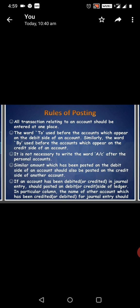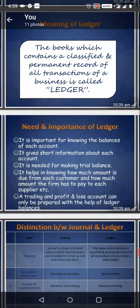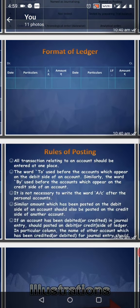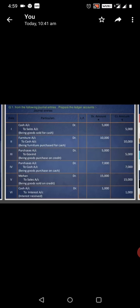If an account has been debited or credited in journal entry, it should be posted on debit or credit side of ledger. In the particular column, the name of the other account which has been credited or debited for the journal entry should be posted.